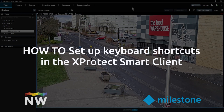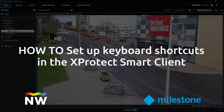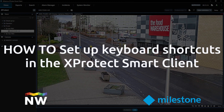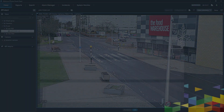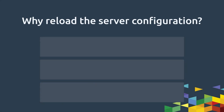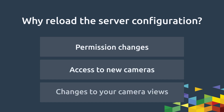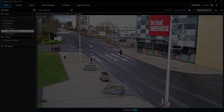Hello and welcome. Our video today will show you how to set up keyboard shortcuts in the Smart Client application. We will look at one shortcut in particular for reloading the server configuration. Reloading the configuration is necessary when changes have been made by the CCTV administrator, such as permission adjustments, camera access, or camera view changes. With this shortcut you can reload these changes without having to log out and log back into the Smart Client. So let us show you how.